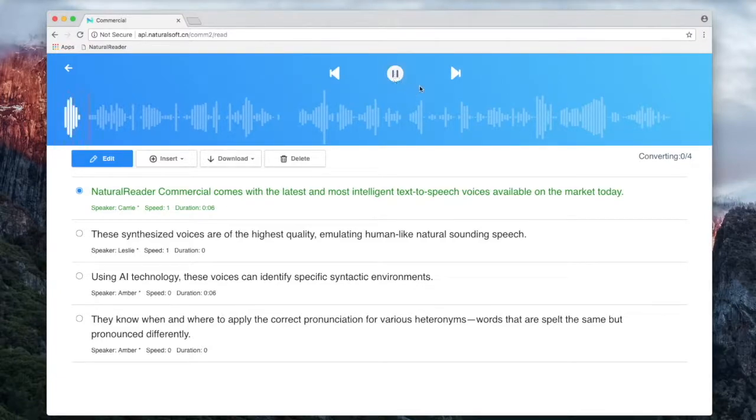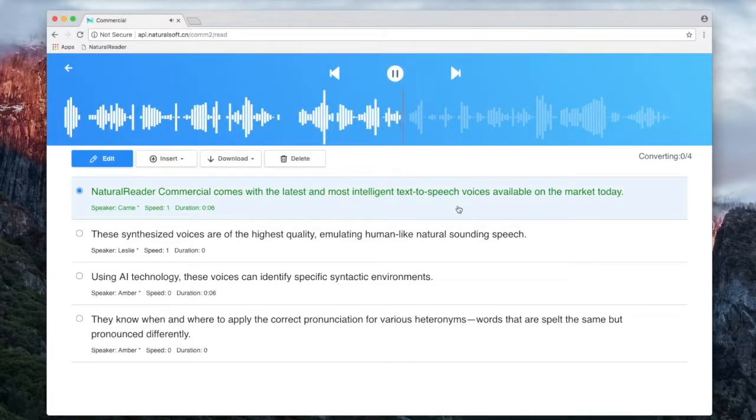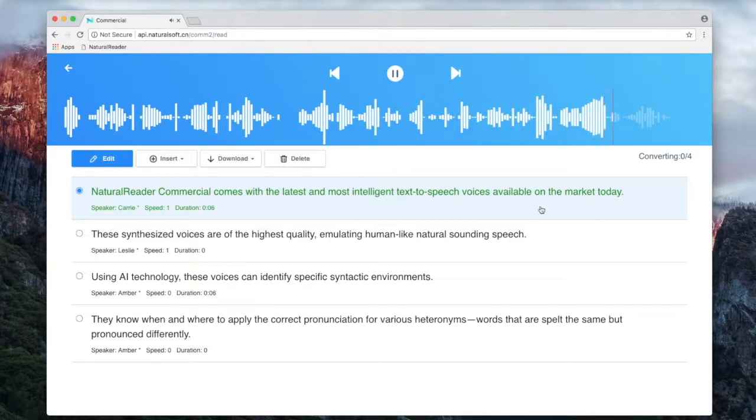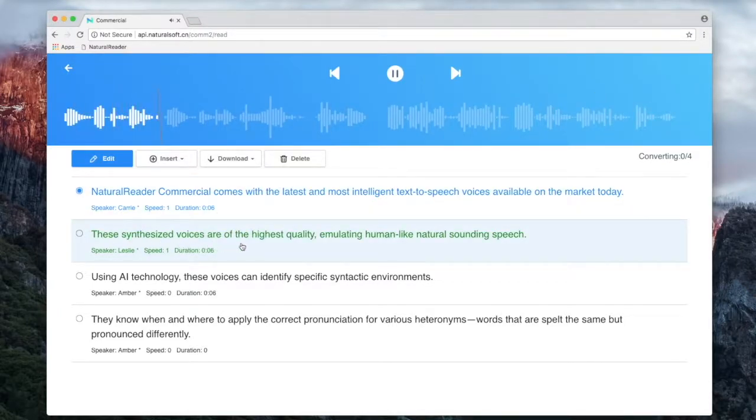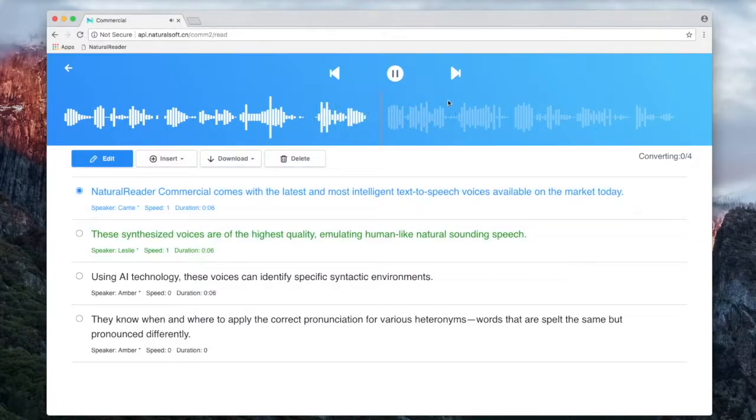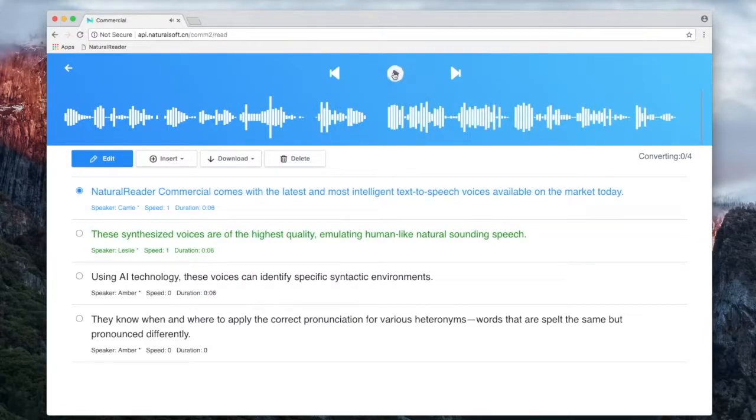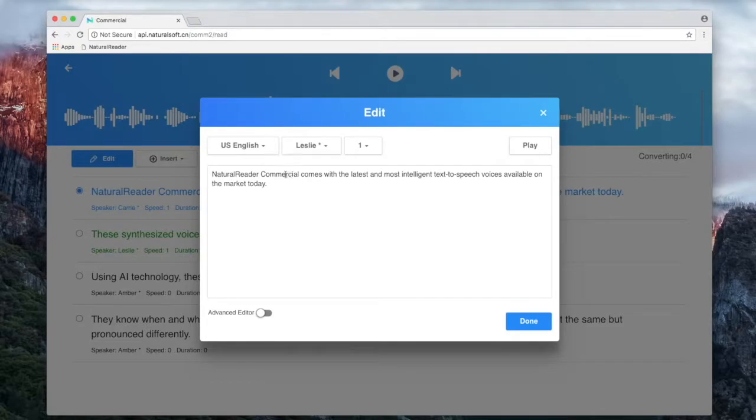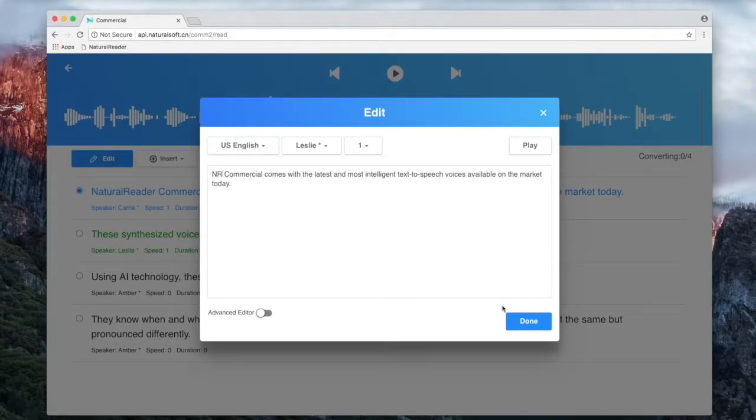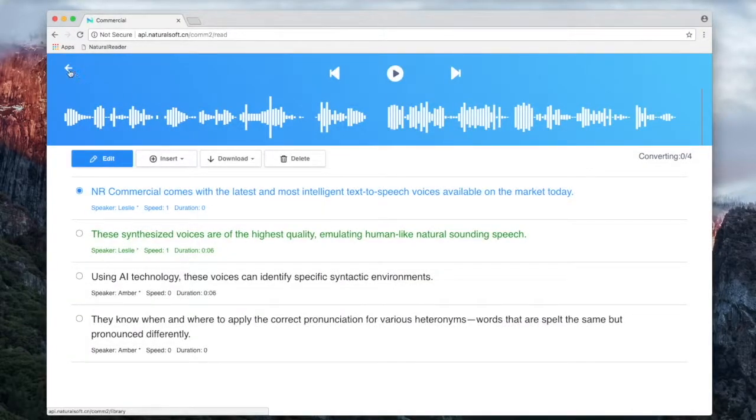Natural Reader Commercial comes with the latest and most intelligent text-to-speech voices available on the market today. These synthesized voices are of the highest quality, emulating human-like natural sounding speech. Use the pronunciation editor to adjust pronunciation using either word substitution or phonetics.